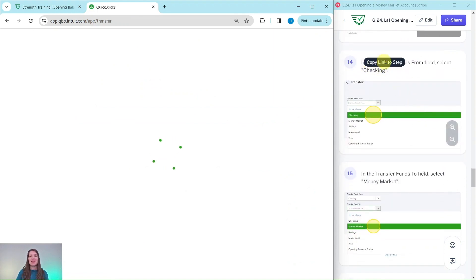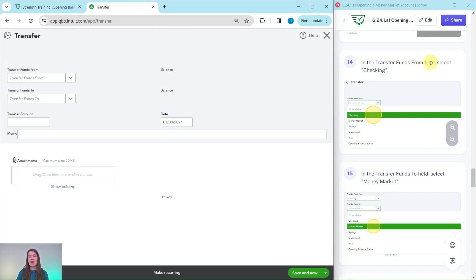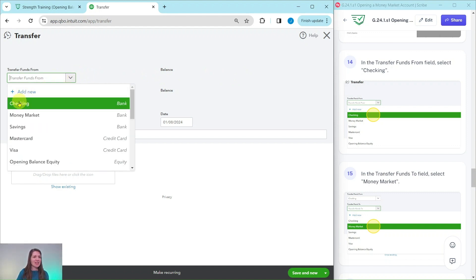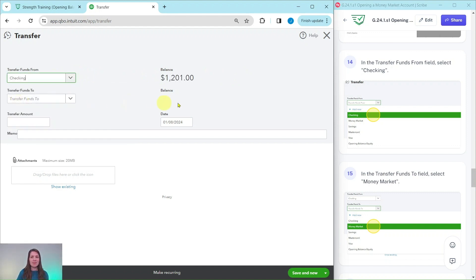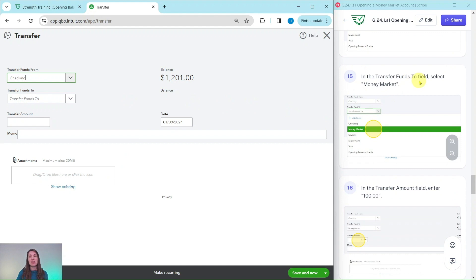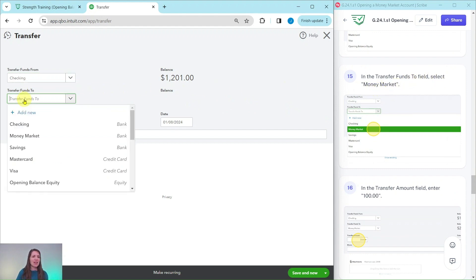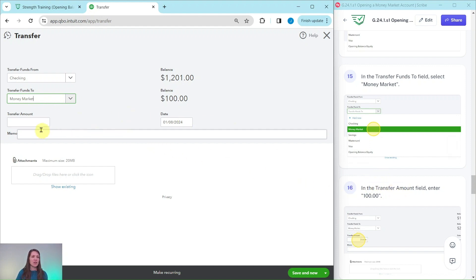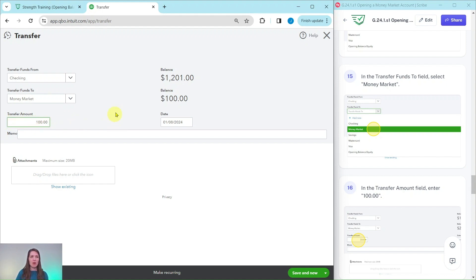Now in the transfer funds from field, we're going to select checking because that's where he was moving the money from. So click that down arrow and then select checking. And then the transfer funds to field, we're going to select money market. That is this one right here, because that is where he put the money from the checking to the money market. And then the amount was for $100, which is what we're going to put in that transfer amount field. Go ahead and type that. And when you tab over, you will see that it has been recorded over here.